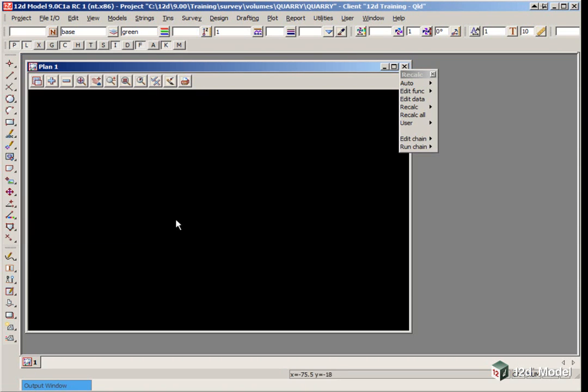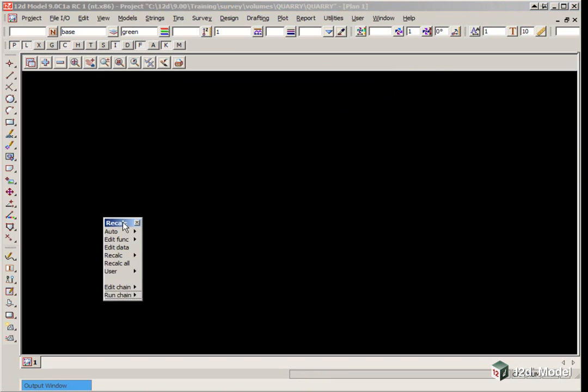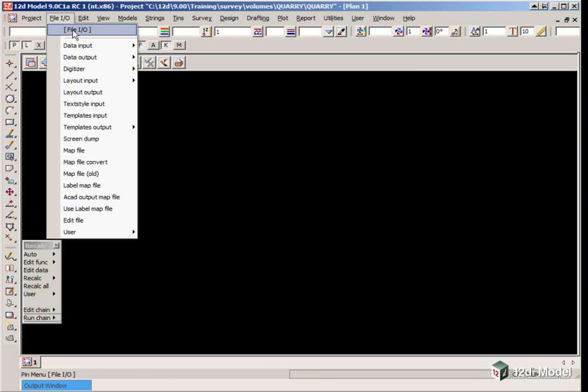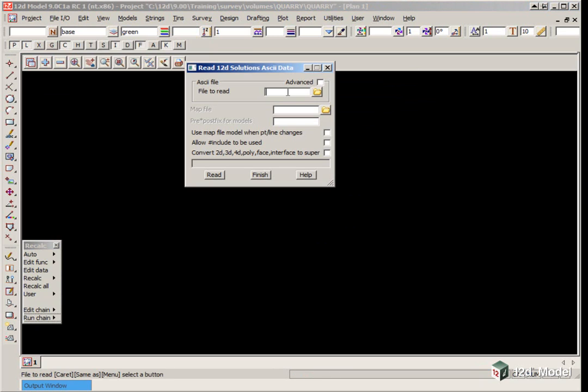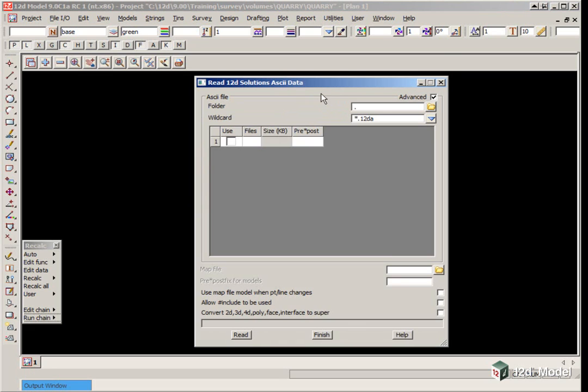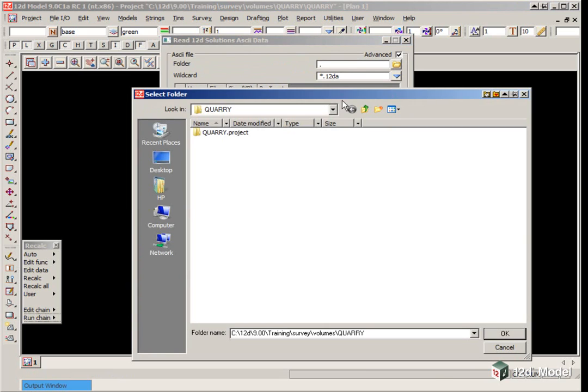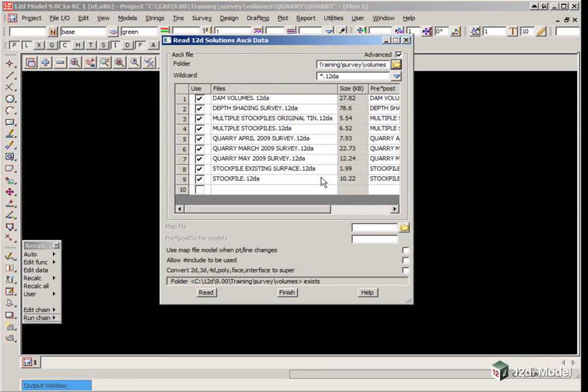Select Finish on the Project Details panel and move the Recalc panel down to the bottom left. We will read the surveys in using 12d ASCII files - File IO, Data Input, 12da, 4da. In this example we have three files to read in at once. We click on the Advanced tab, select the Volumes folder, go up a level, then double click on Volumes and click OK.